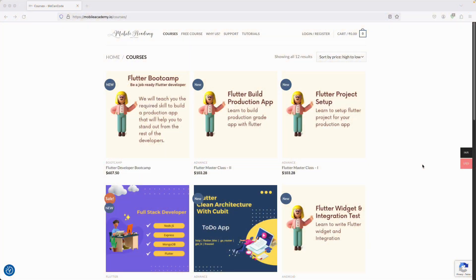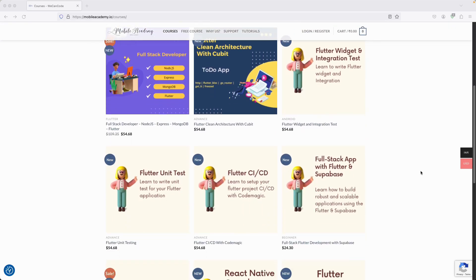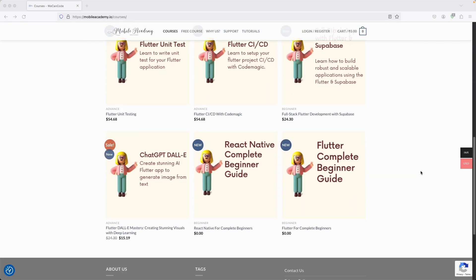Hello there and welcome to the Mobile Academy. If you want to become a job-ready Flutter developer, make sure to check out the courses on my website mobileacademy.io. Here you will find all of the courses related to Flutter development — the professional course as well as the basic course. You can also find some free courses here if you want to just try it out.